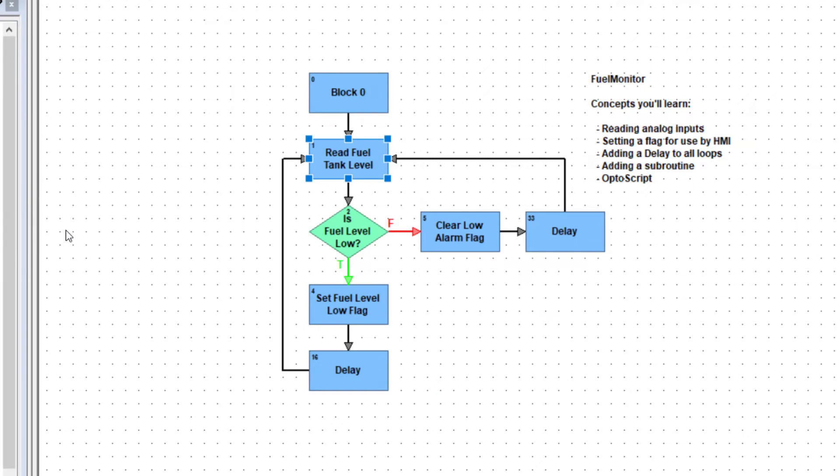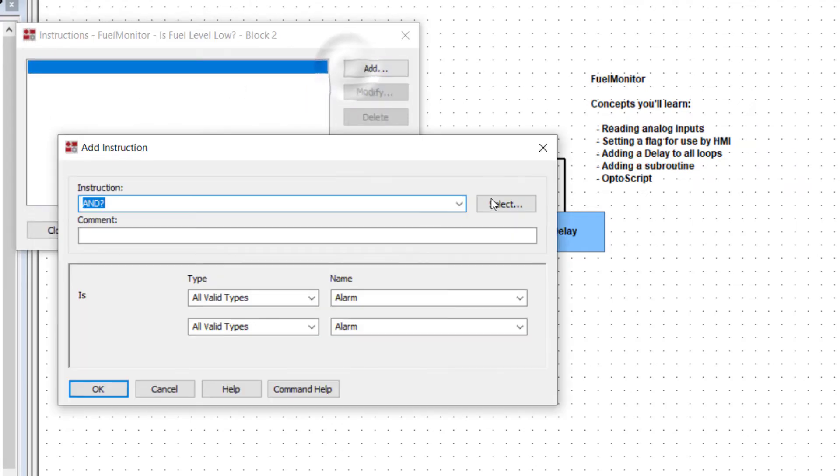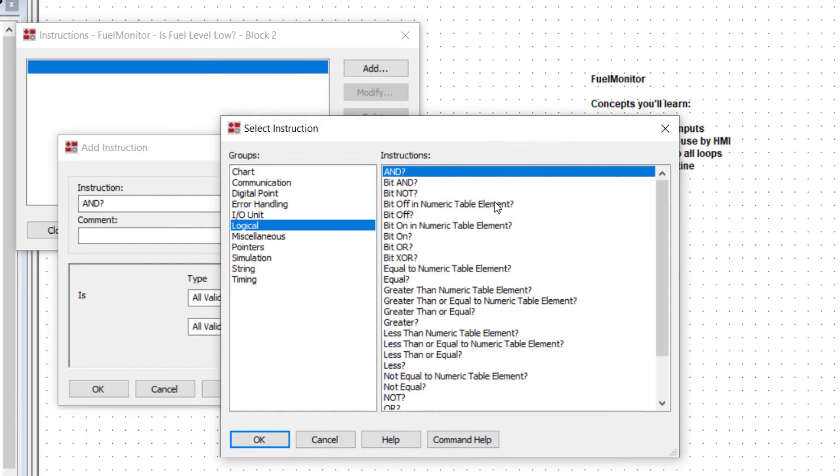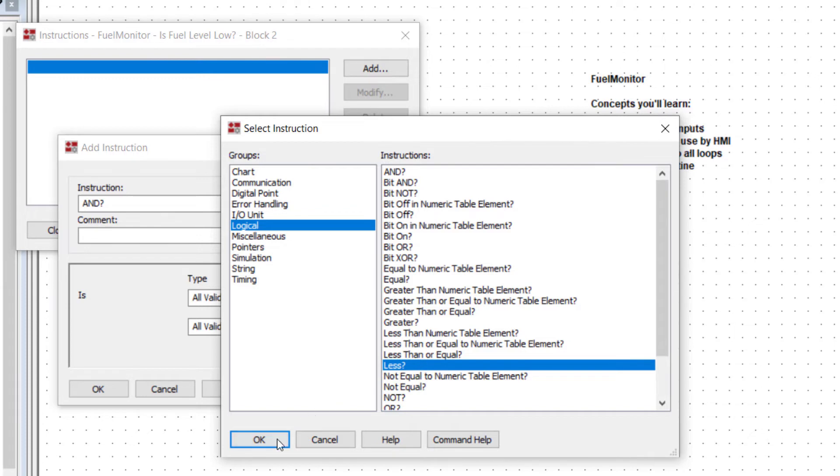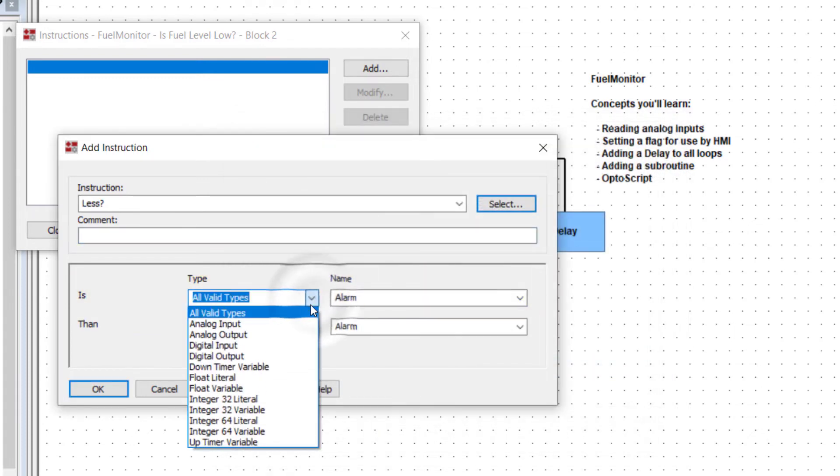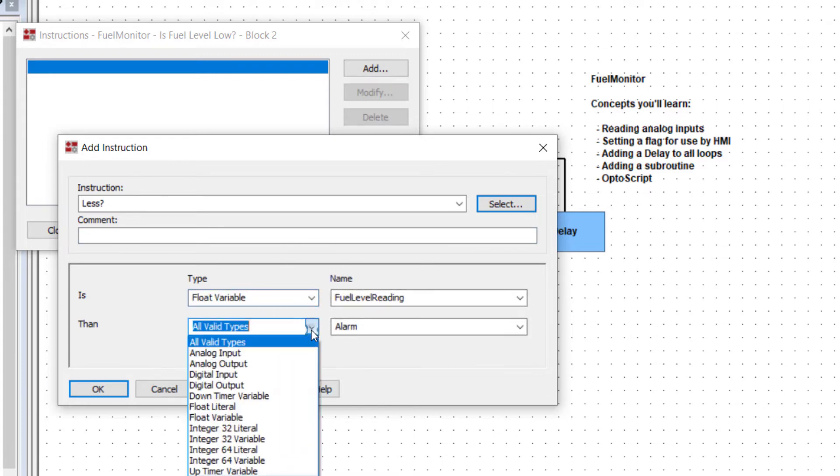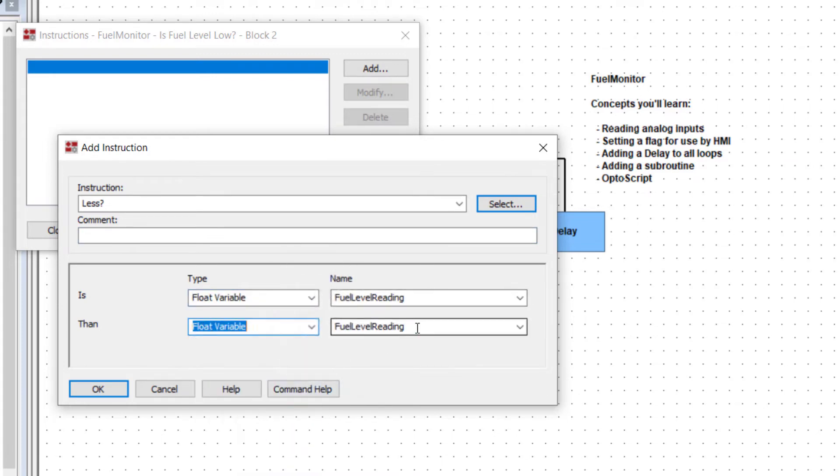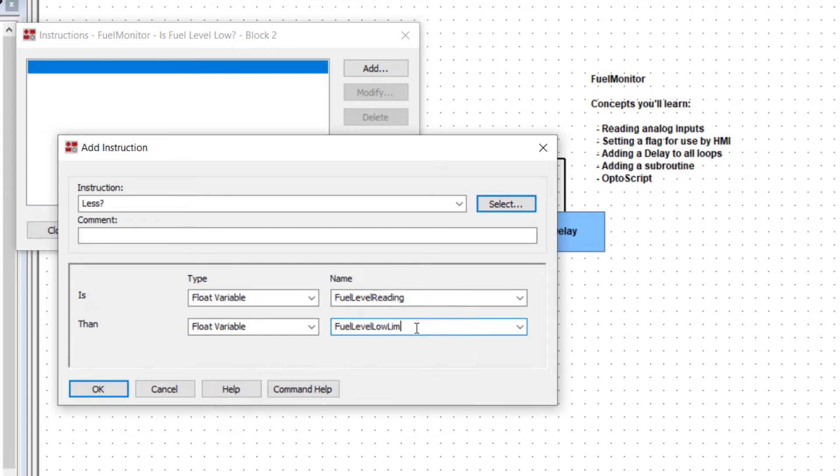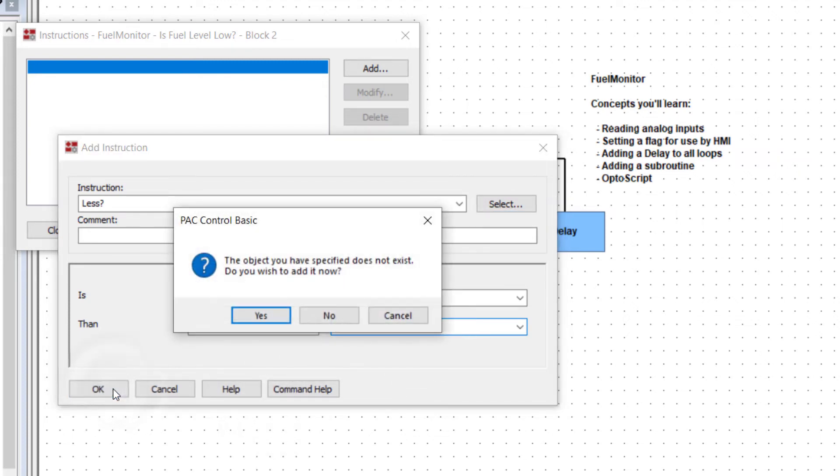Double click is fuel level low condition block. Click add and then select. From the logical group, find the less command and click OK. For the is parameter choose float variable and fuel level reading. Compare it to another float variable which we'll call fuel level low limit. Click OK.